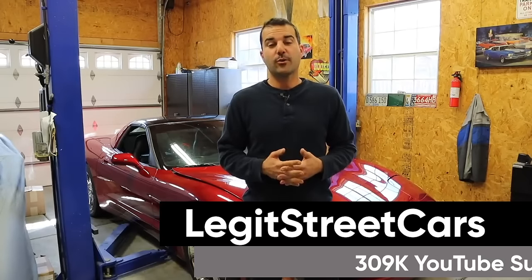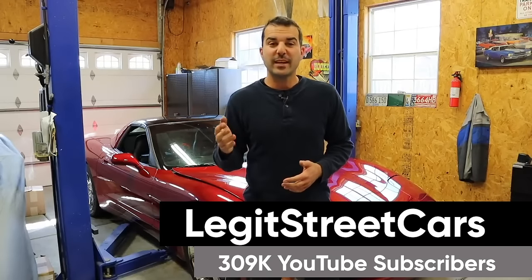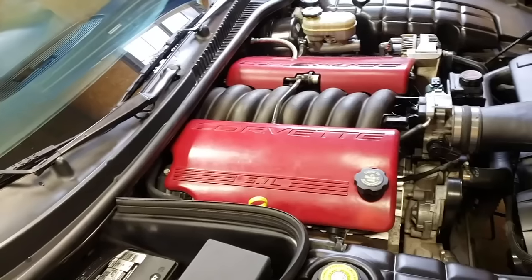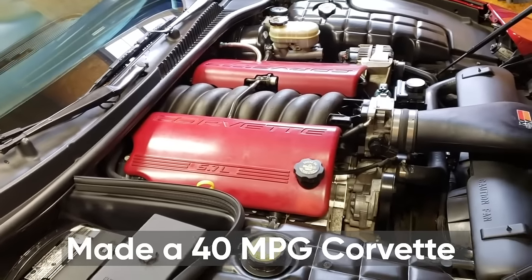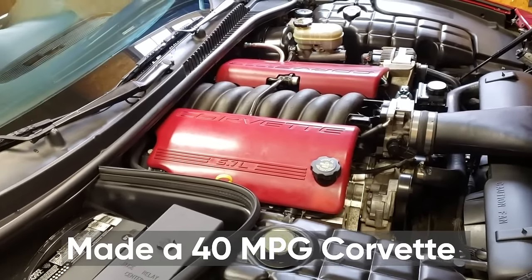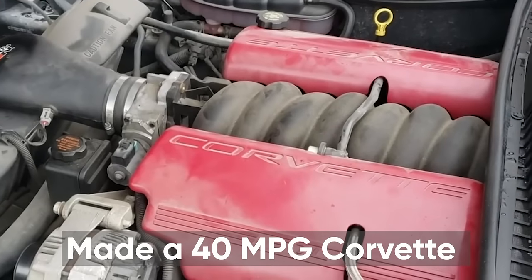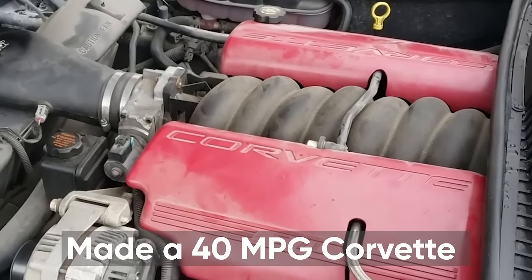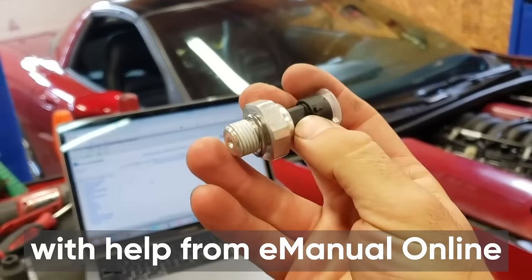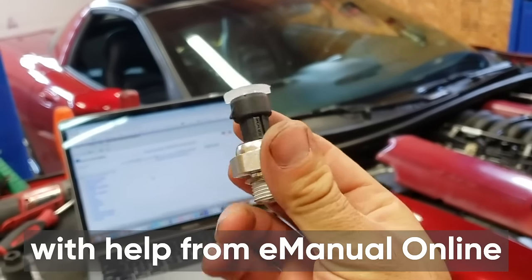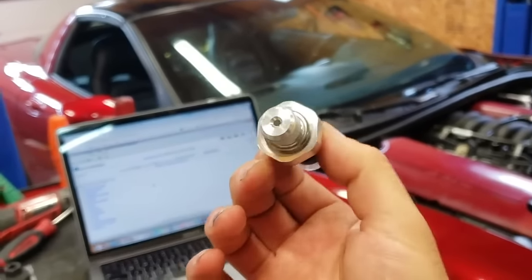I'm going to be building a 40 mile per gallon Corvette that doesn't sacrifice a thing. But first, we have to figure out why our engine is running like this. And it has to do with this guy right here, the oil pressure sensor.